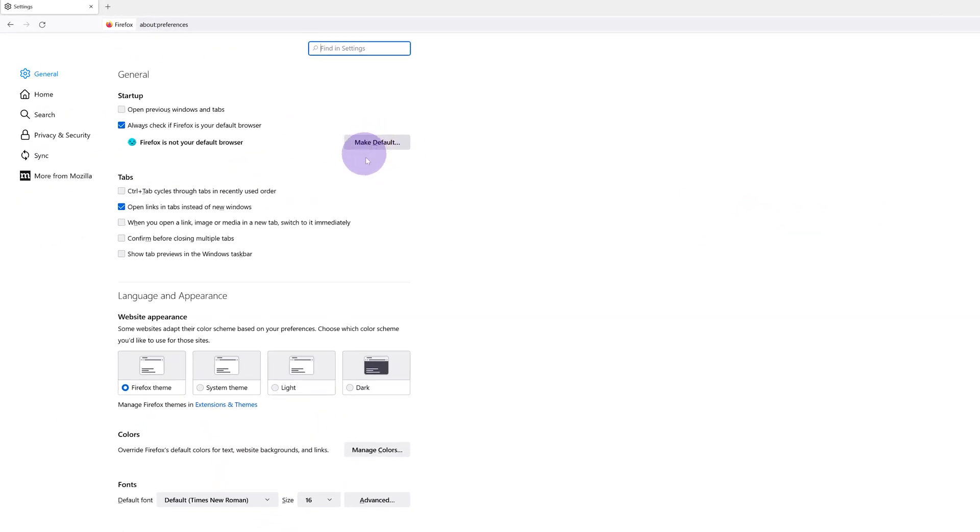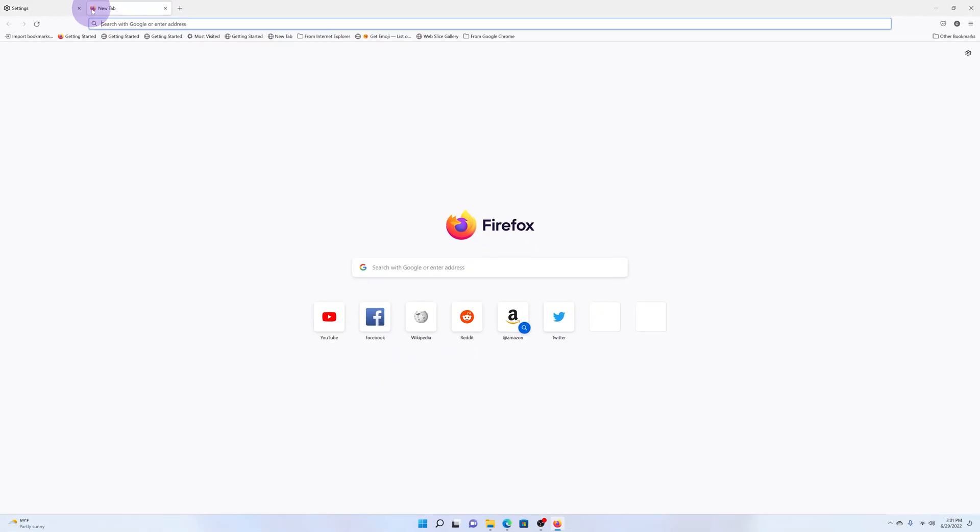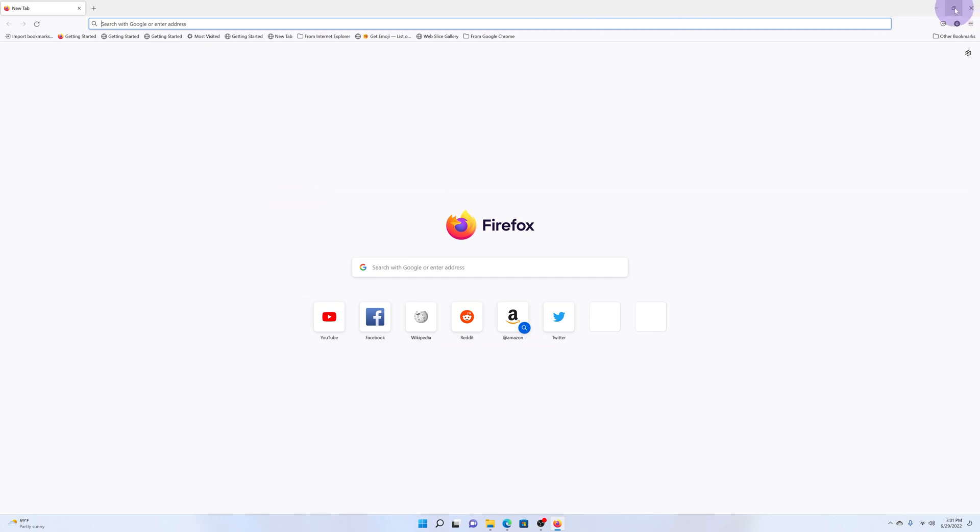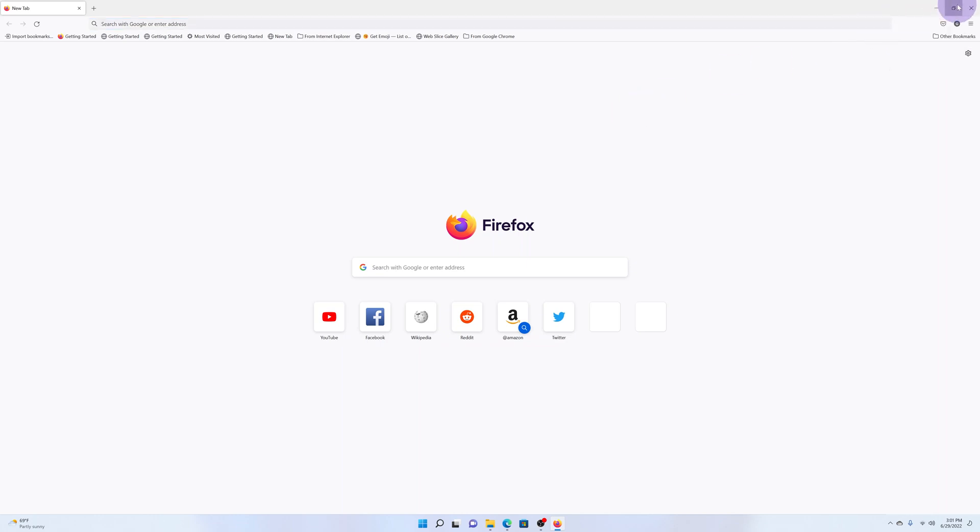That's basically how to install and maybe even set up Mozilla Firefox on your Windows 11 PC or laptop. Thanks for watching, leave your comments and questions down below, and good luck.